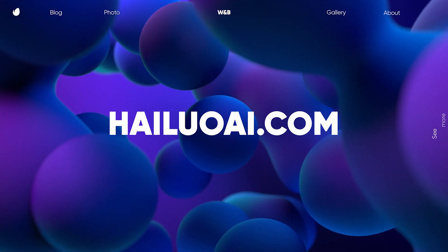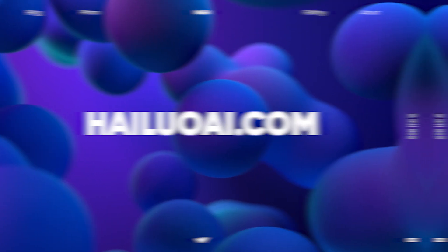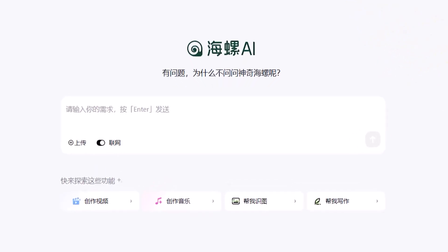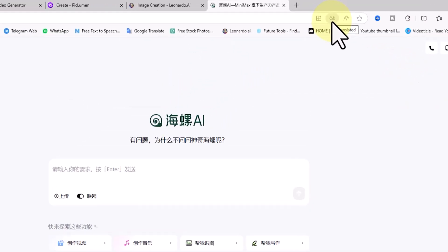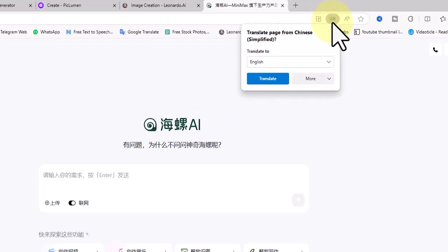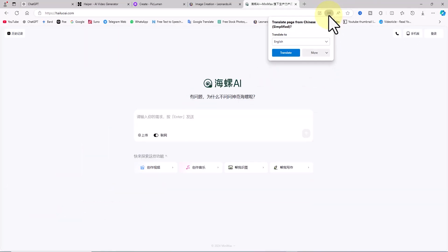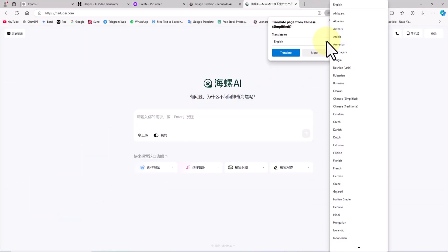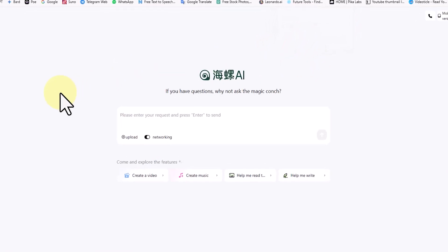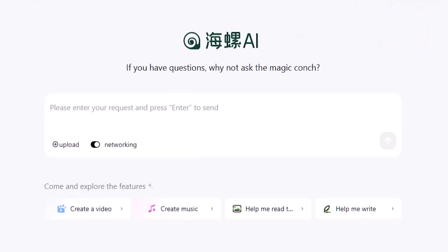Let's start by visiting the Hilo AI website. The home page is currently displayed in Chinese, but don't worry — we can translate it into our preferred language. I'm using the Edge browser, so I'll click on the Translate icon at the top of the page. This option is also available in other browsers. In the Translate to drop-down list, I select the desired language, then click Translate. As you can see, the website interface changes to English.